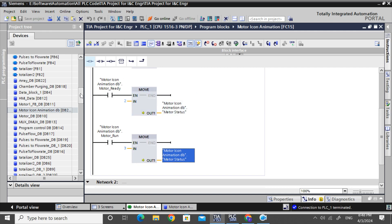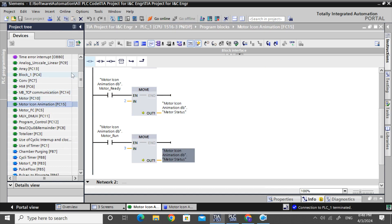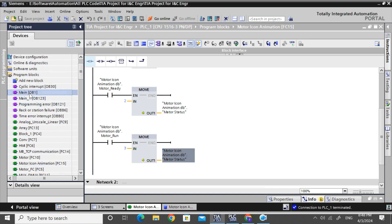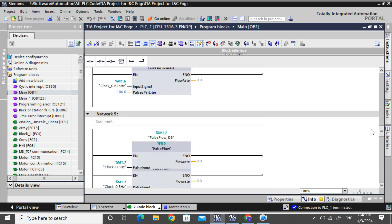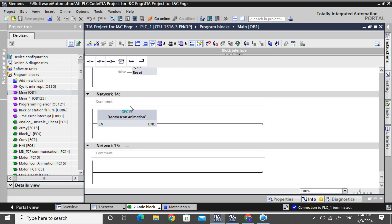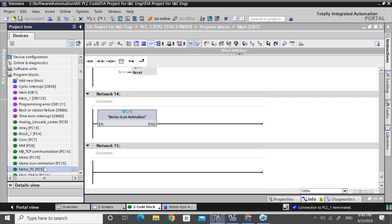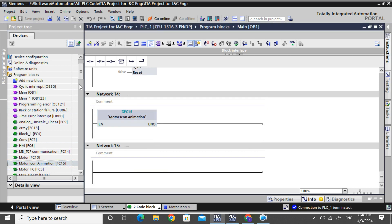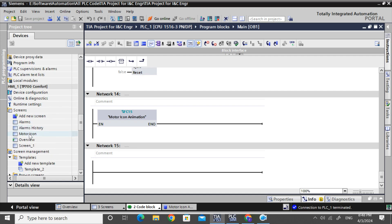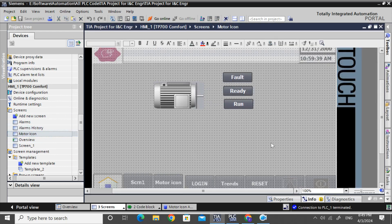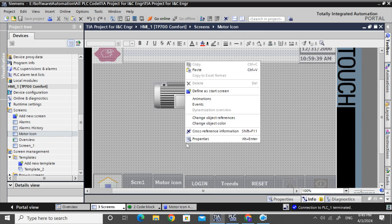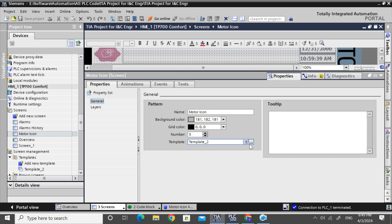I will call the motor icon animation FC-15 in the main OB. I have already called it by drag and drop. Now go to the HMI — I have already created a motor icon skin. I have given a background template that I created earlier.